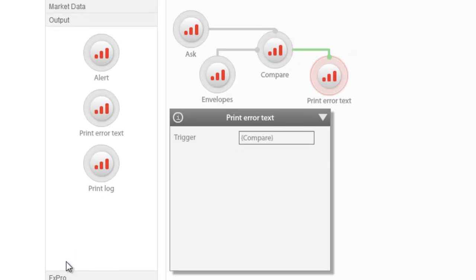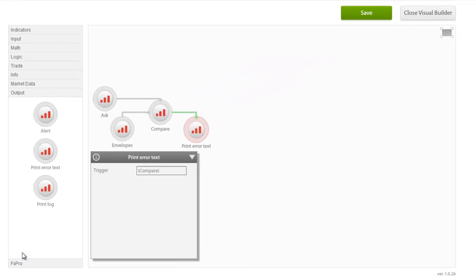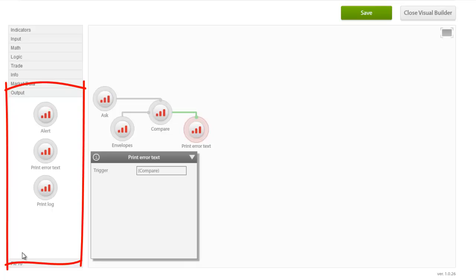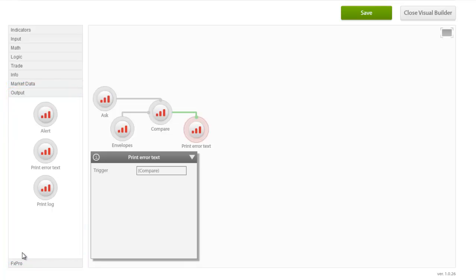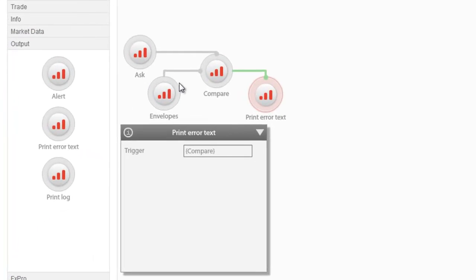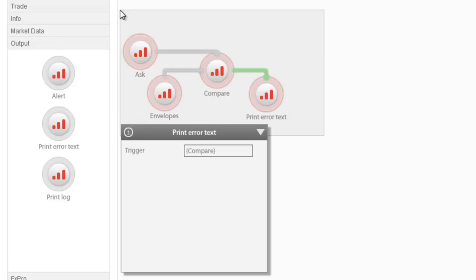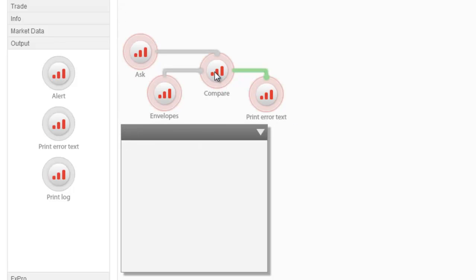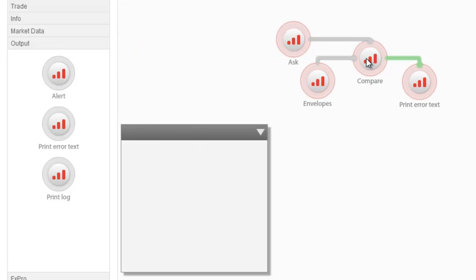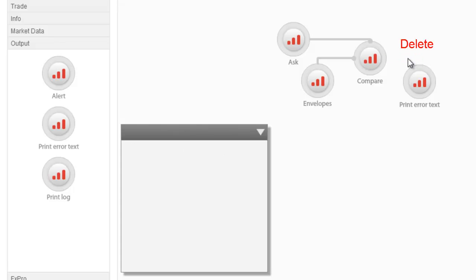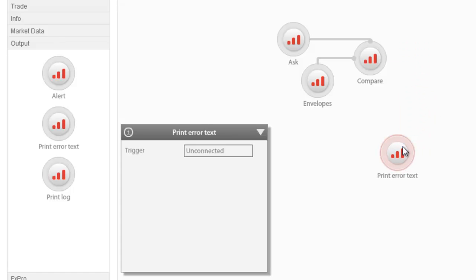The output group includes reporting functions such as alerts and error text printing in order to aid with the testing of expert advisors. Using the same example as before, we use the compare node as a trigger for our print error text. On our workspace, we can select the nodes that we want, move them around, disconnect them, or even delete them.